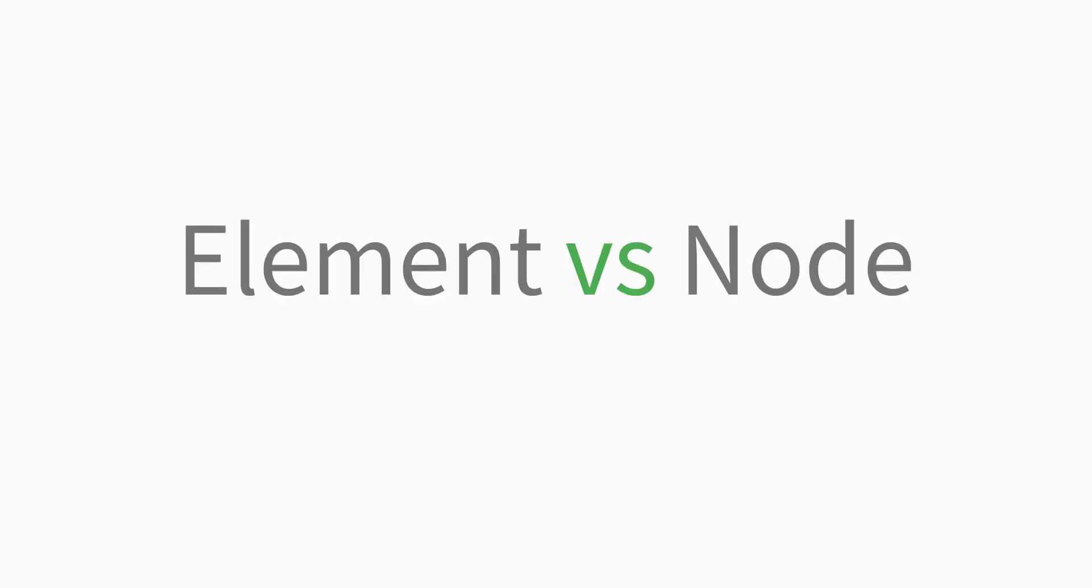At this point you might be wondering, what is the difference between an element and a node? Well, for the most part, you can think of them as being interchangeable. In simple words, nodes belong to the DOM while elements are plain HTML. Now let's see how it works.